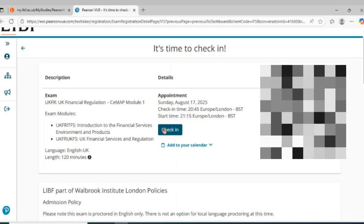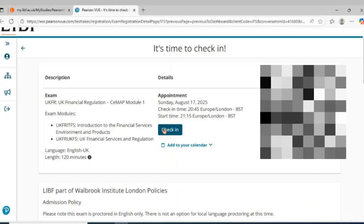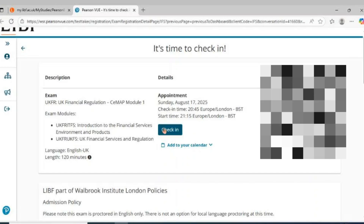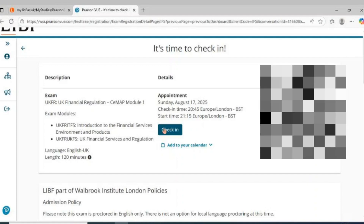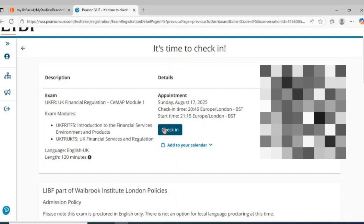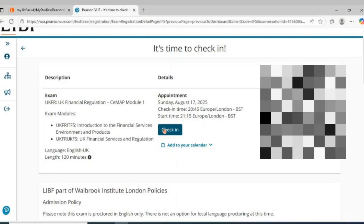Here's how to log in and start your Pearson VUE exam in under a minute. Step 1: Sign in to Pearson VUE and select your exam.